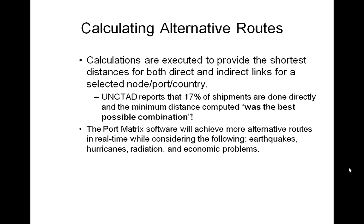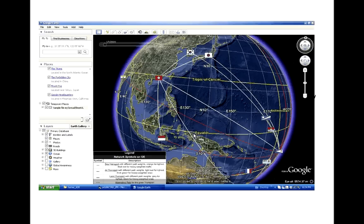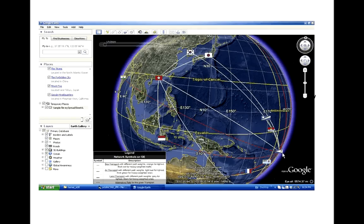The port matrix software will achieve more alternative routes in real time while considering earthquakes, hurricanes, radiation, and economic problems. This is an example for Hong Kong on its alternative paths in white against traditional directed paths in red, connected to the destination node, American Samoa.